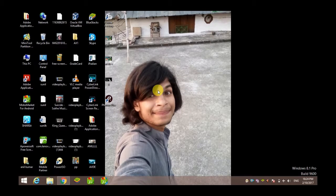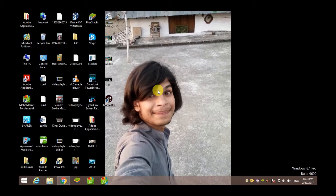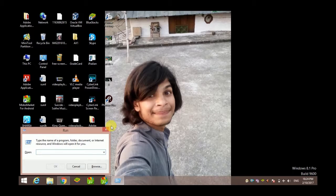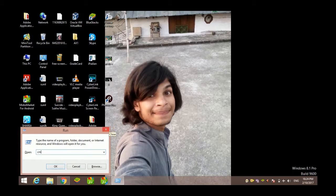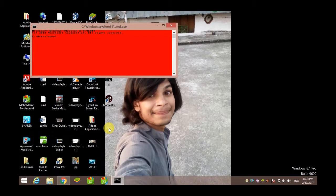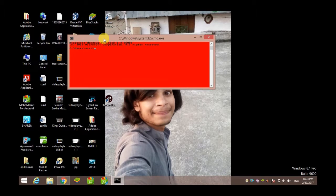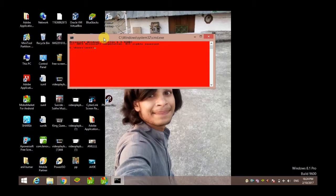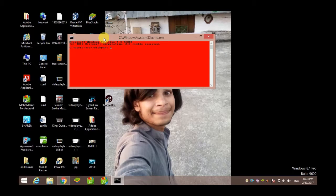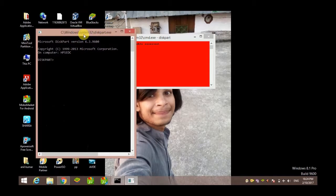First of all, hold Windows and press R. The Run box will appear. Type 'cmd' and hit Enter. Now you will see Command Prompt. Type 'diskpart' here and hit Enter.